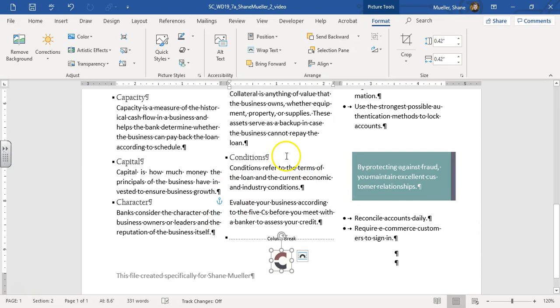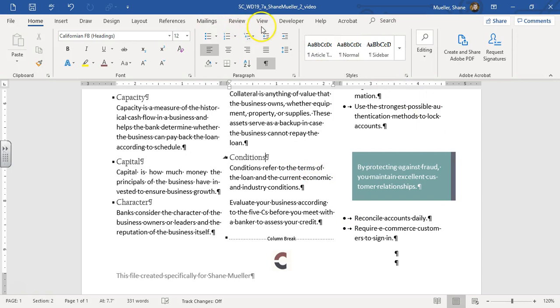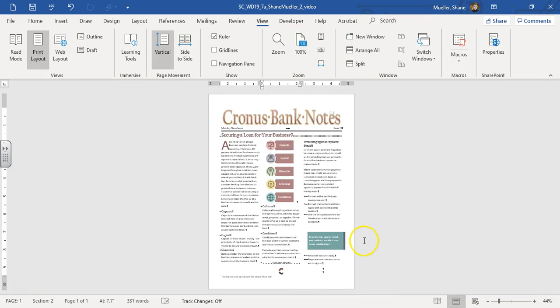And then we can take a look at it in our one page view. And looking at that, it looks precisely how the other one looks. So we should be good. Go ahead and save that and submit it.